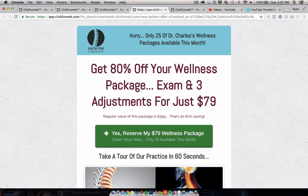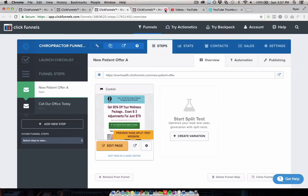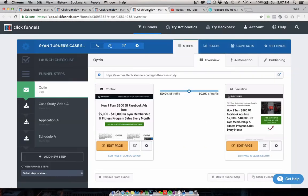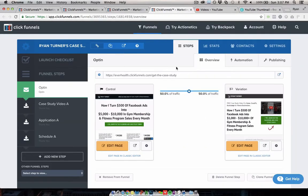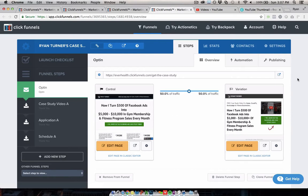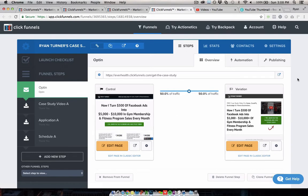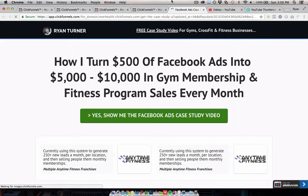And then finally, we have this case study funnel, which I've actually used pretty successfully in my own business to generate clients for an agency. This is basically a case study funnel. What I did was I ran ads to this funnel, and I used this when I used to work with gyms and fitness businesses. I would make a case study video about the kind of results I would get them with Facebook ads. I'd make a funnel with that video in it, and I would generate leads using this funnel. Just to see how it looks, we would basically make an opt-in page here.